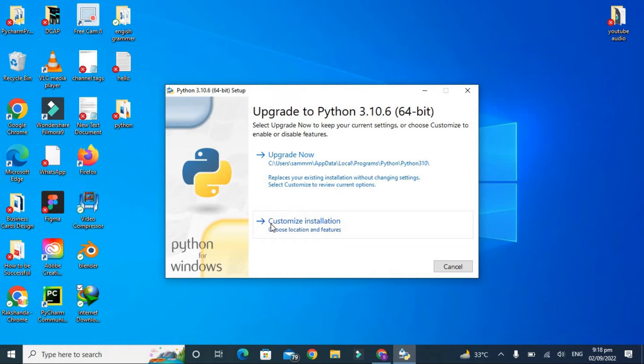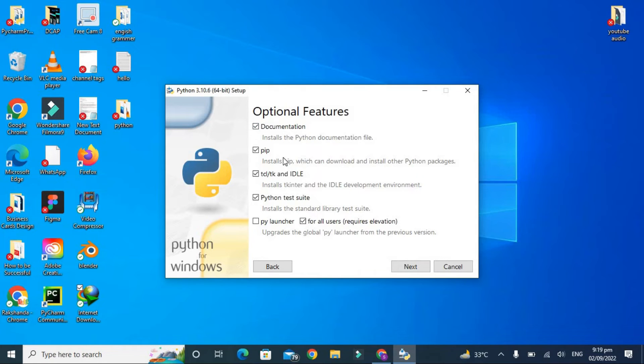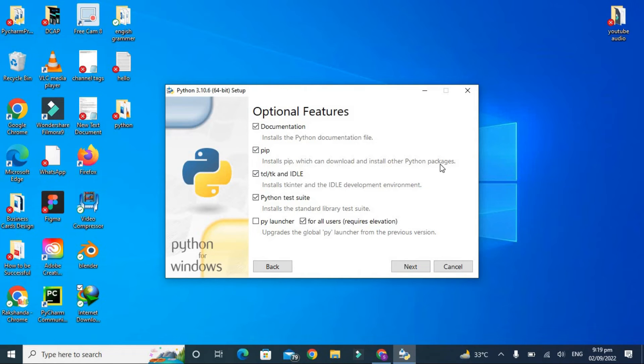These are the optional features we are getting: documentation, pip, and Python IDLE. What is pip? Install pip which can download and install other Python packages. And what IDLE will do - it will install IDLE development environment.